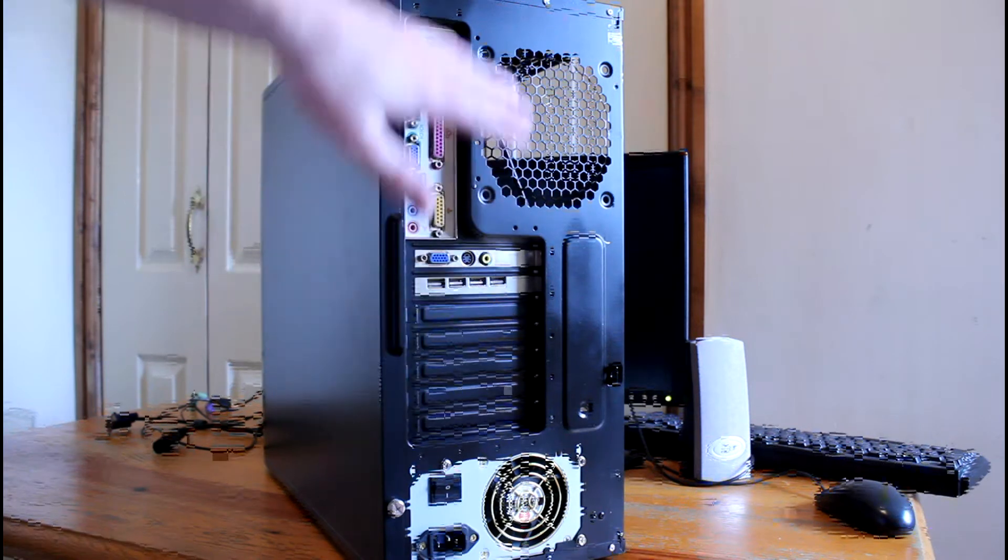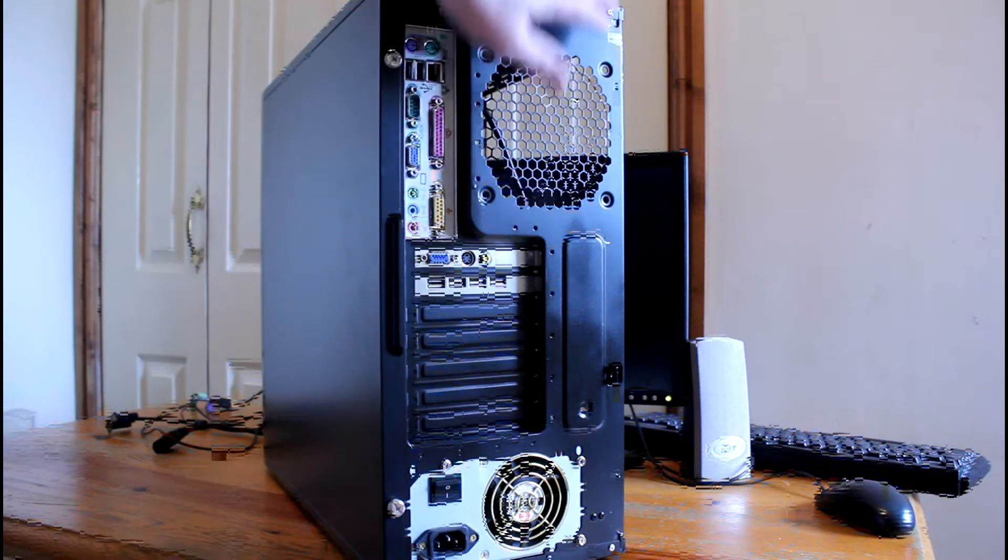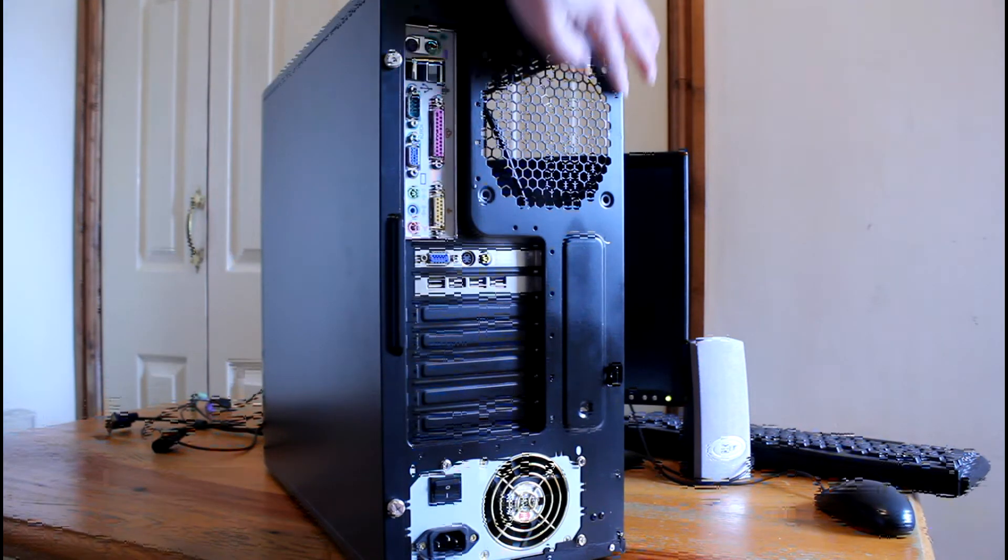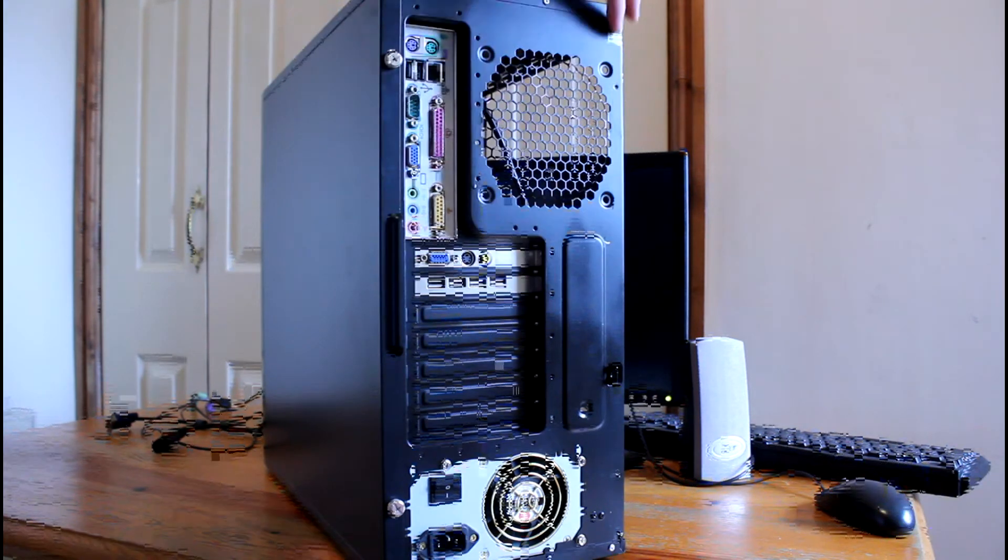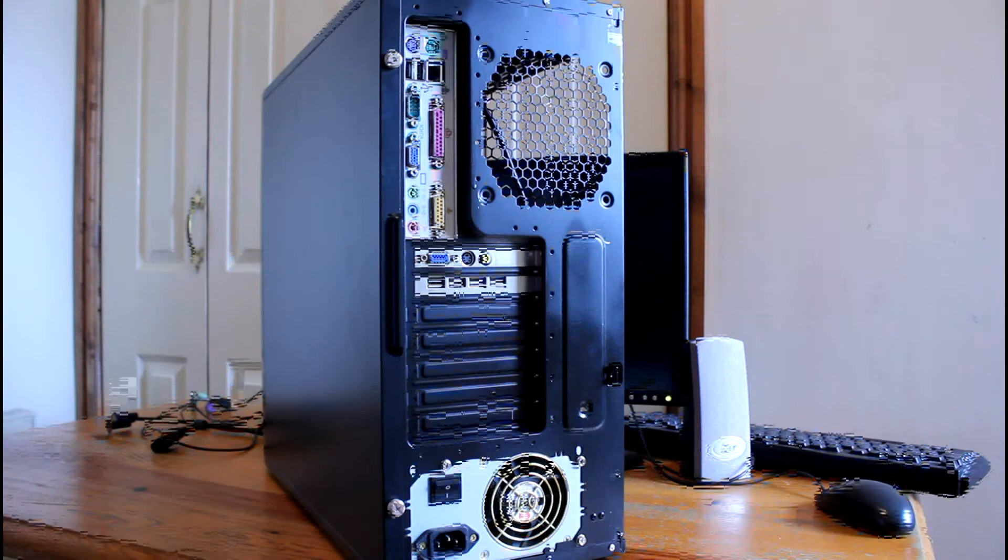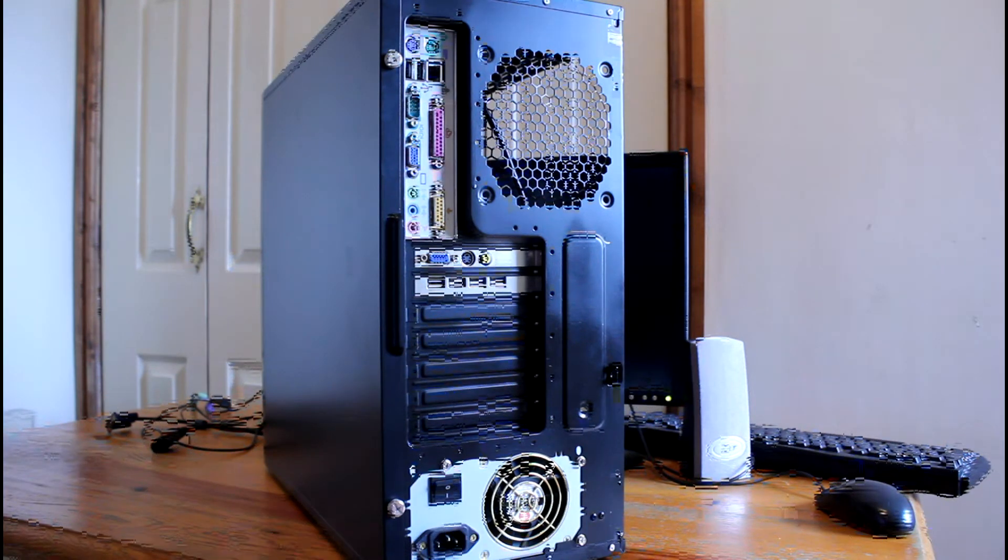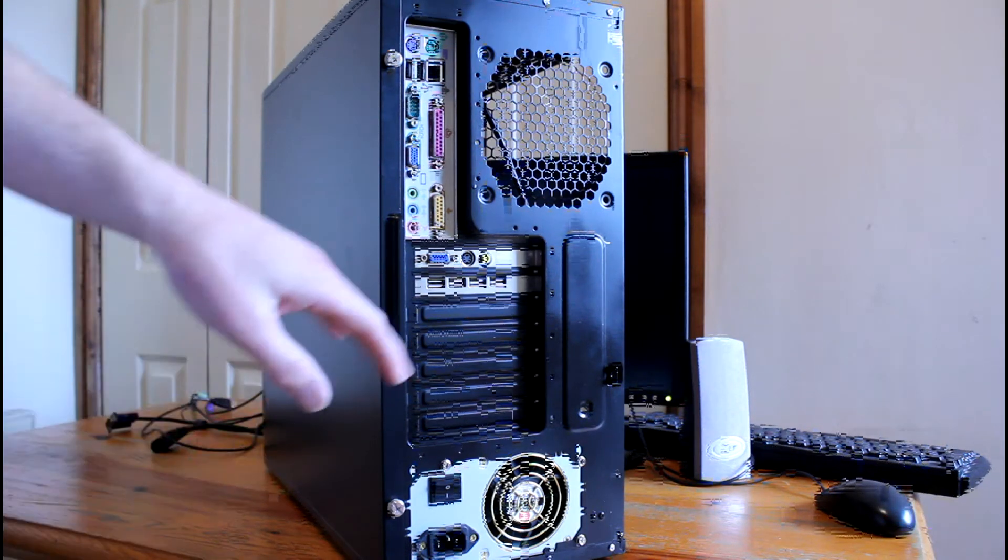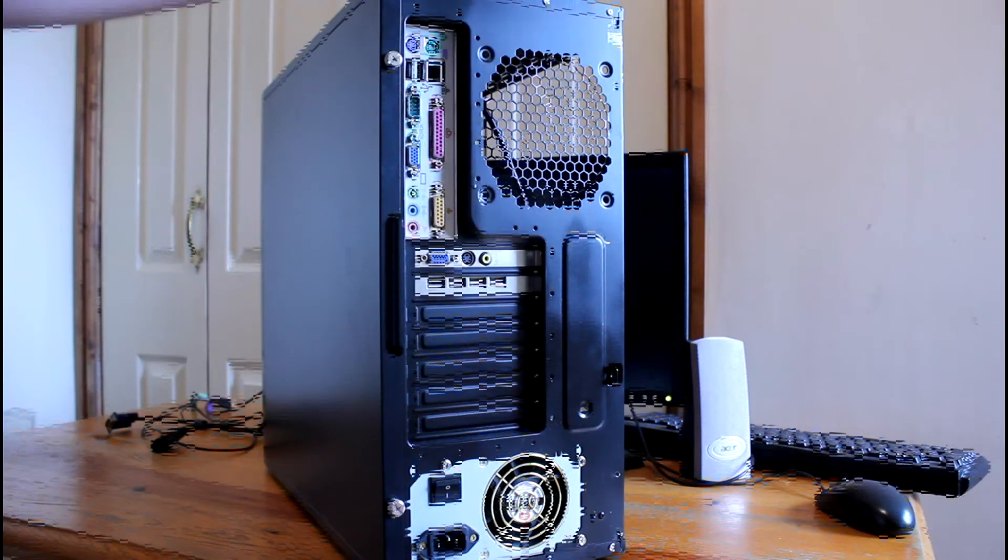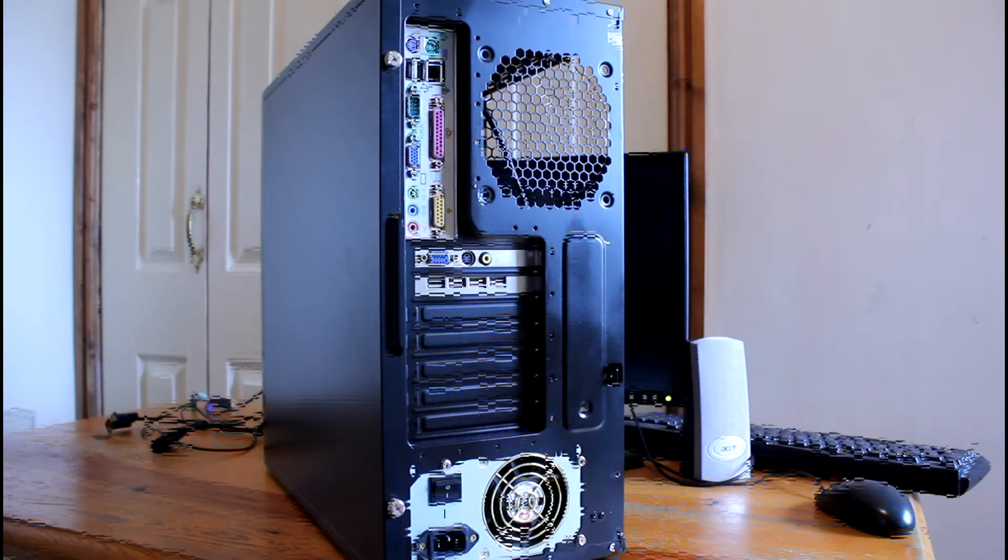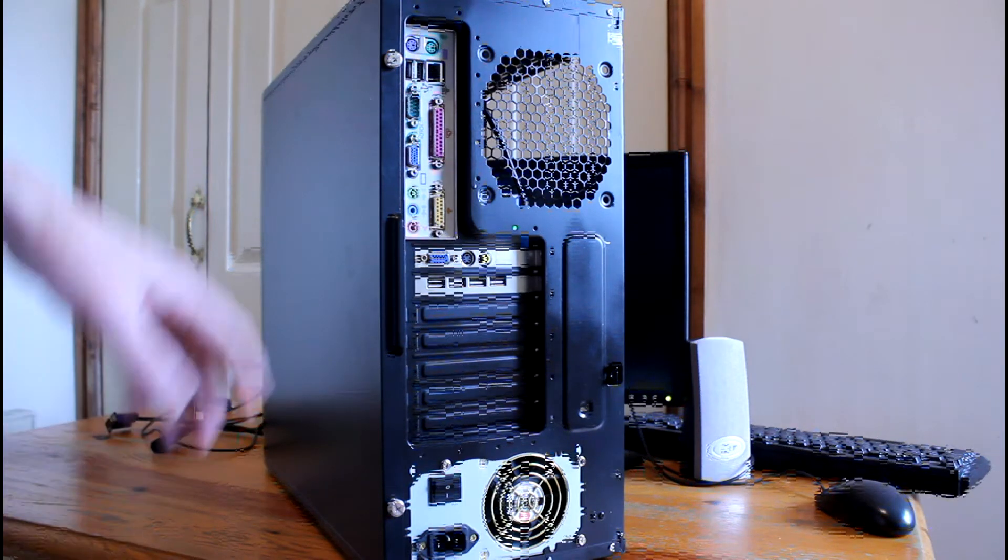I've painted the rear of the case black. You can see there's a little bit of paint coming off here from the side panel as it's rubbed against it. But for the most part it looks okay. You don't really look around the back anyway.